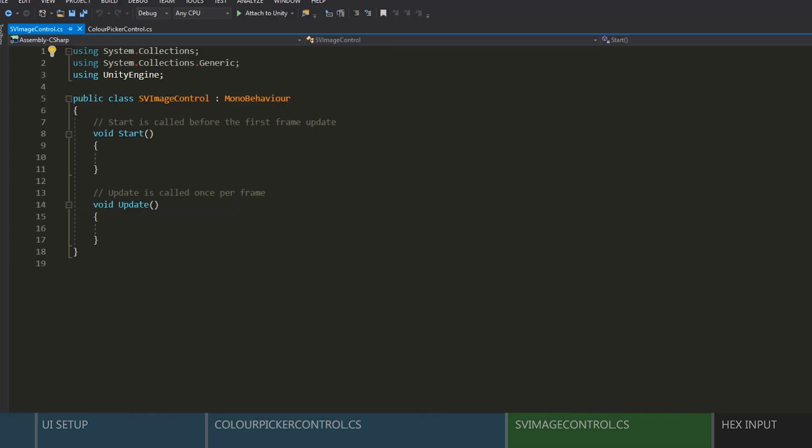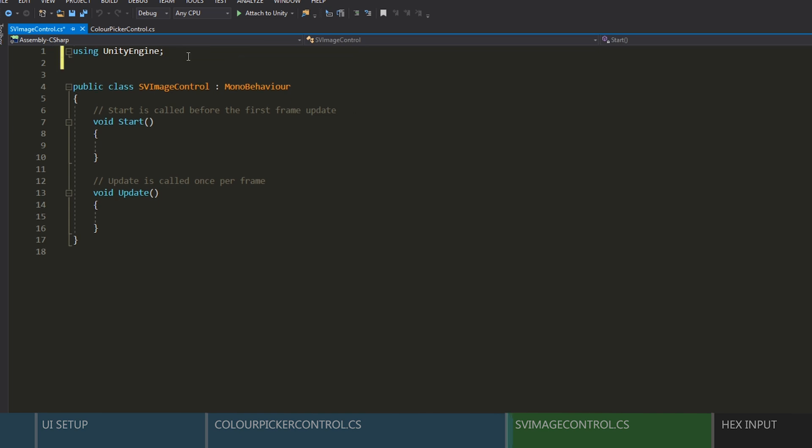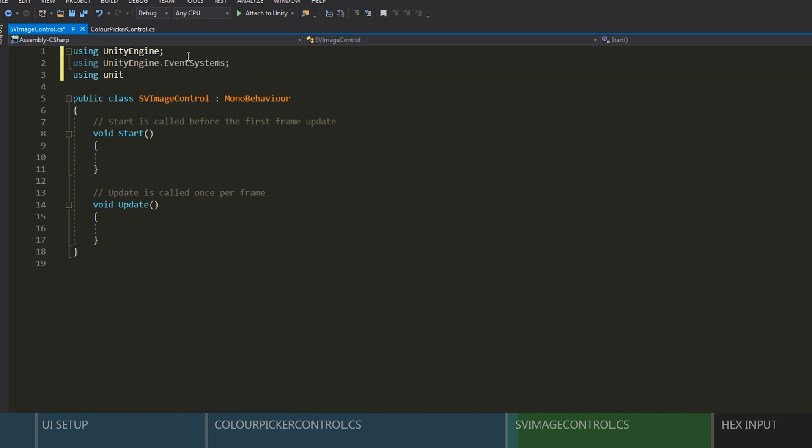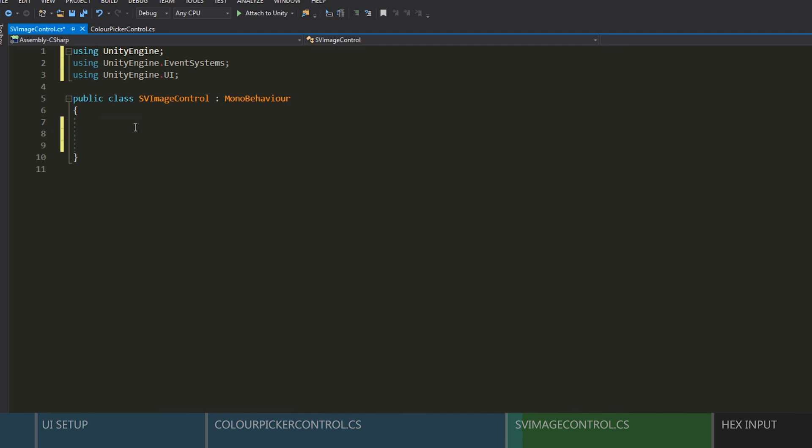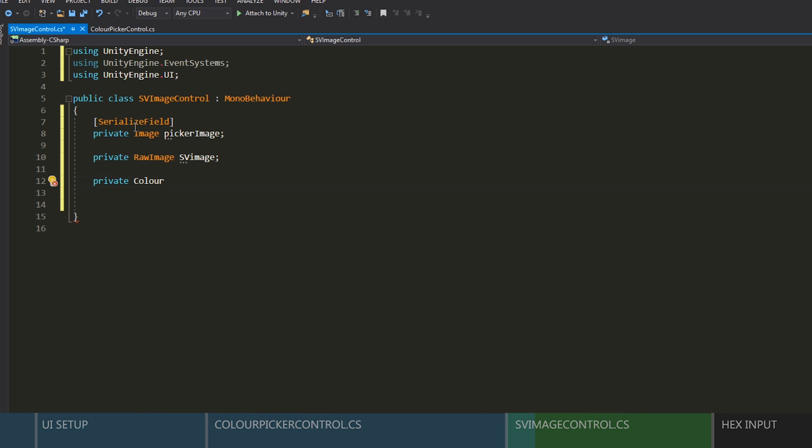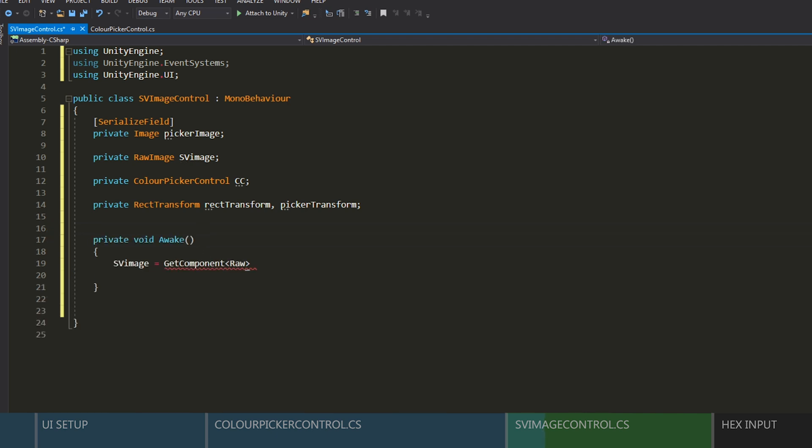So here in the SV image control script, let's remove the unwanted stuff, and at the top we'll add UnityEngine.EventSystems and UnityEngine.UI. We'll need to get a serialized image object for our picker, a reference to our raw image, a reference to our color control, and one to each of those two rec transforms.